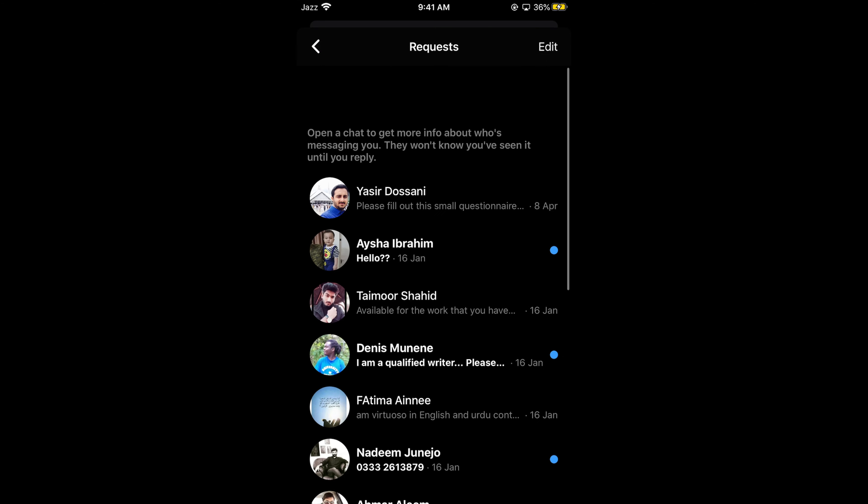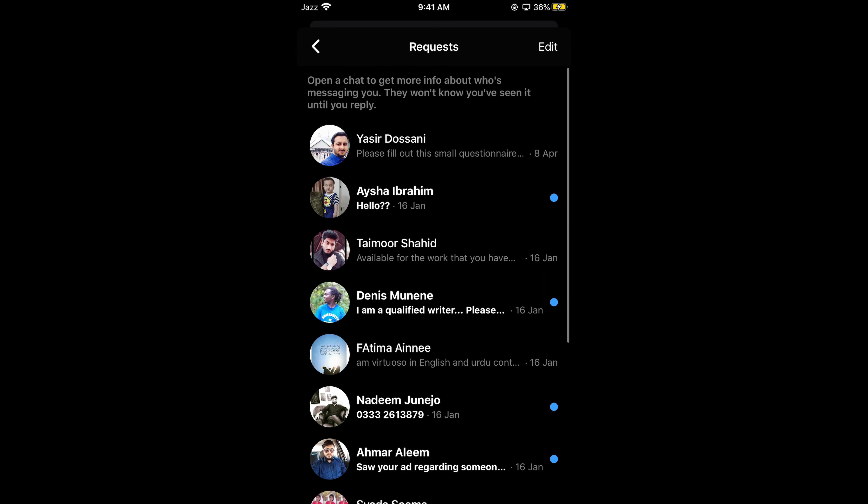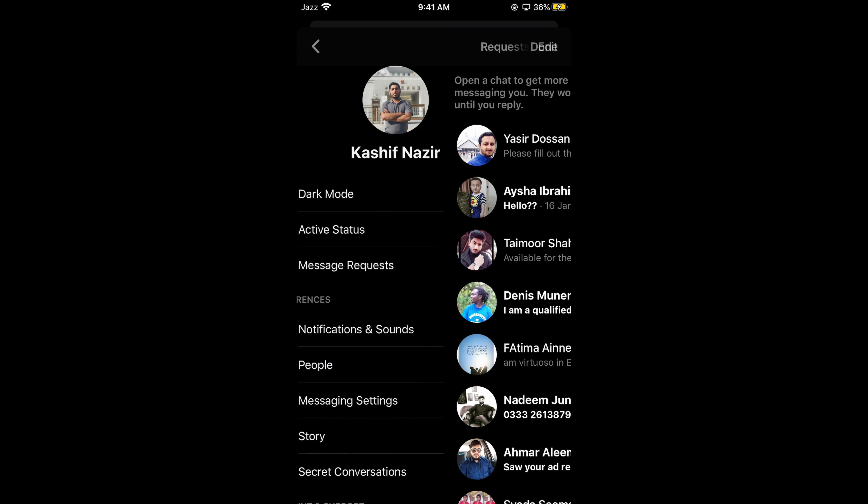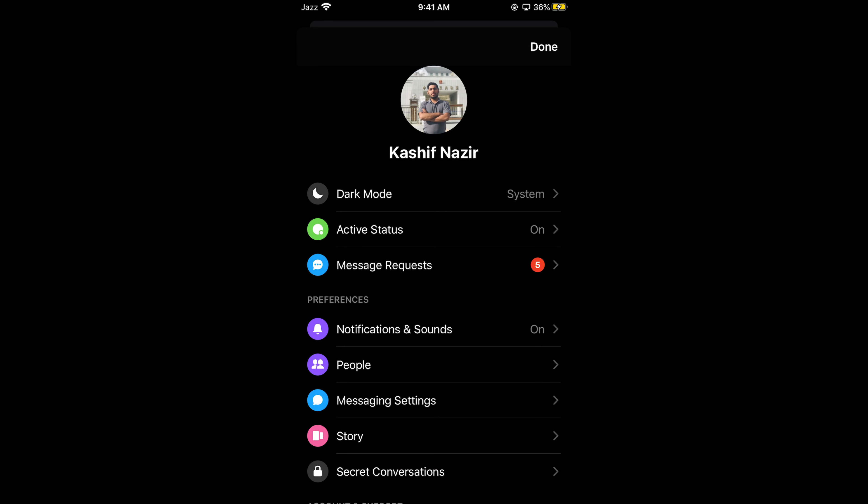Here you will be able to see all the message requests that you have. Hope it would help you in finding out the message requests on Facebook Messenger on Android as well as iPhone. But before you go, please like, subscribe, and share.